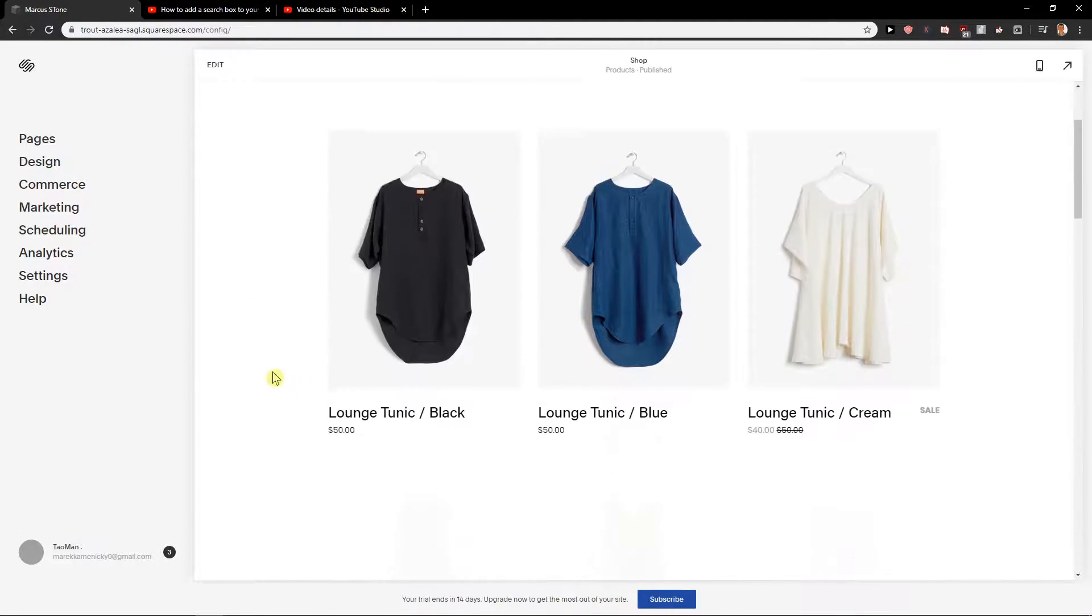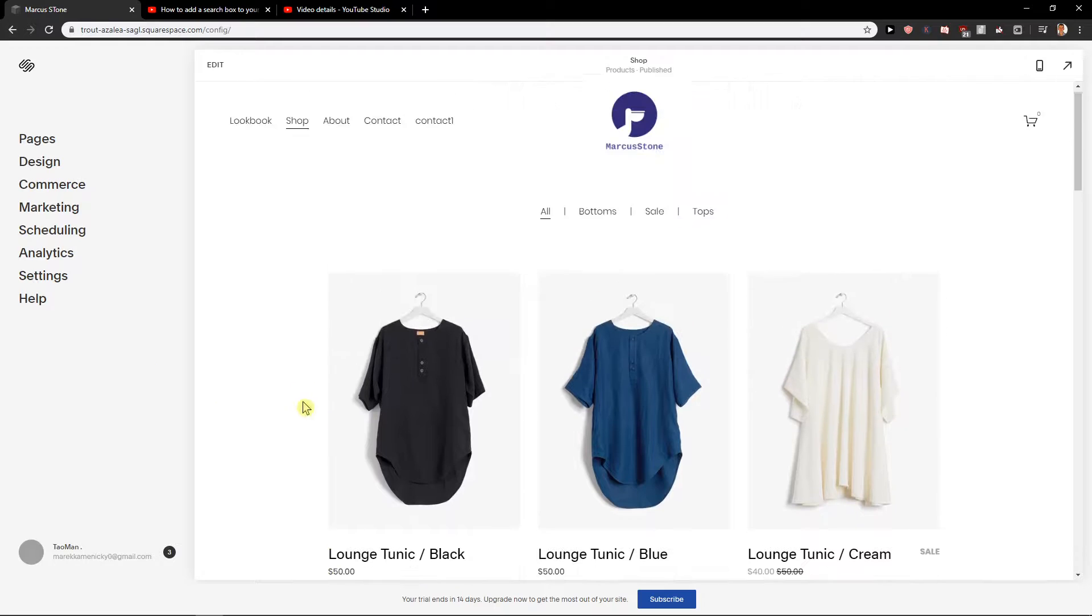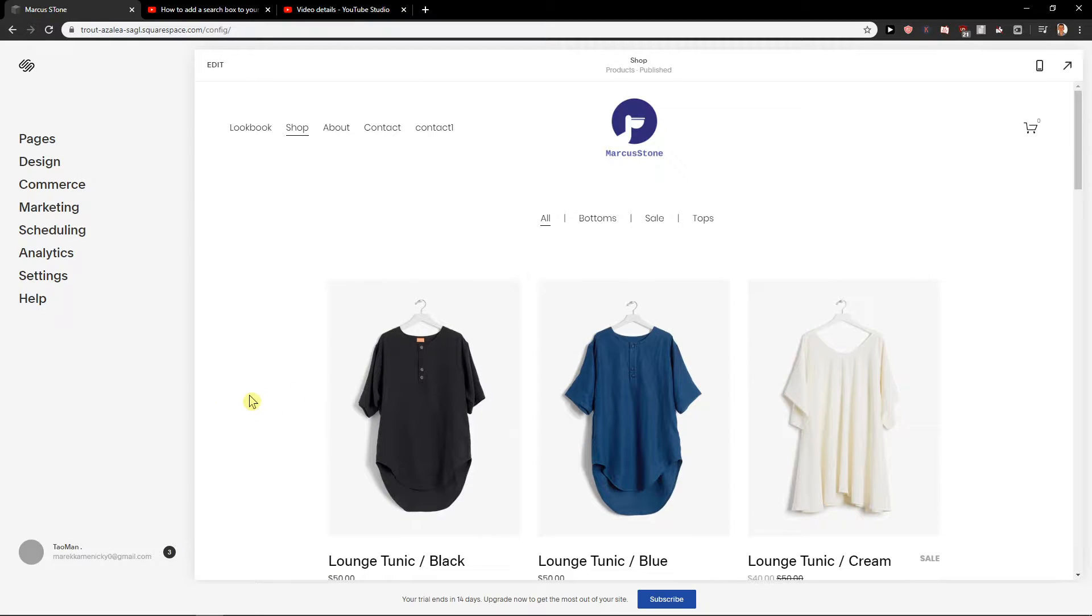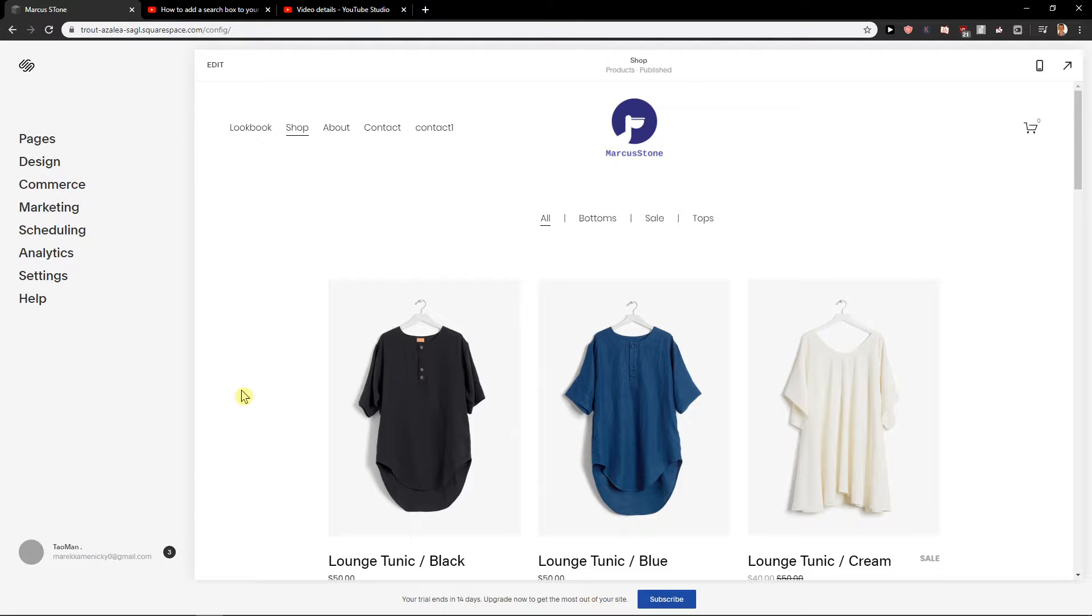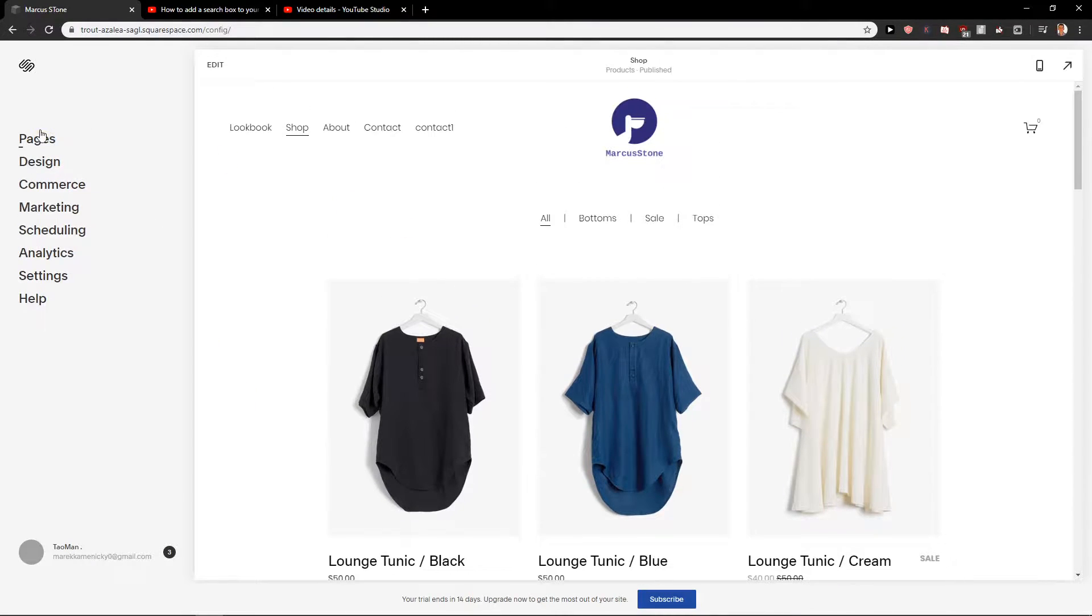So let's start. First I'm going to show you how you can insert it for your blog and then we will get to how you can insert a search bar for your shop.